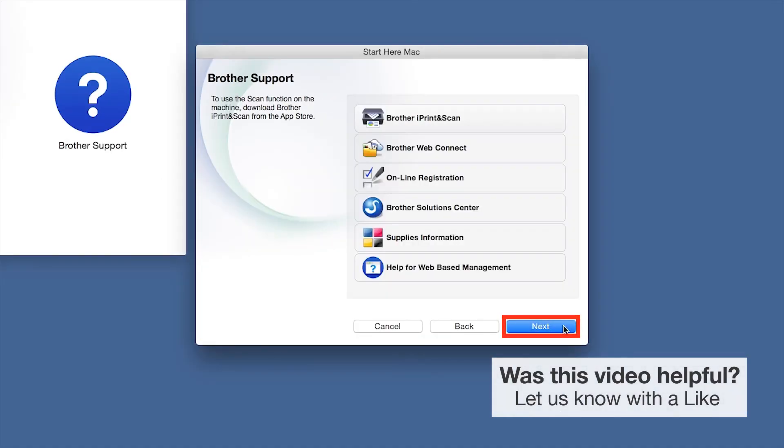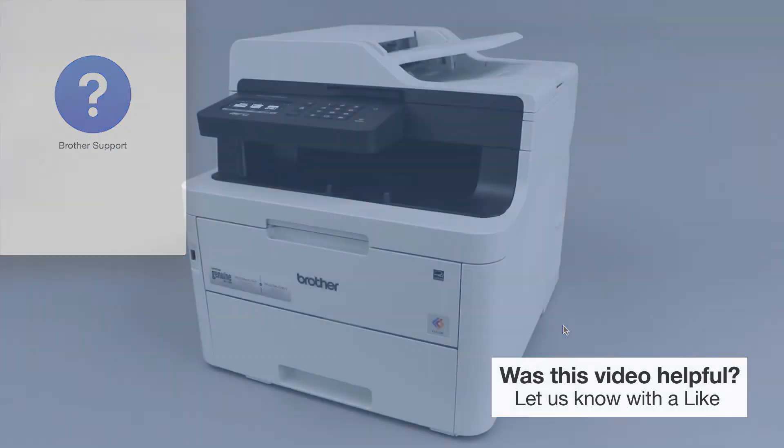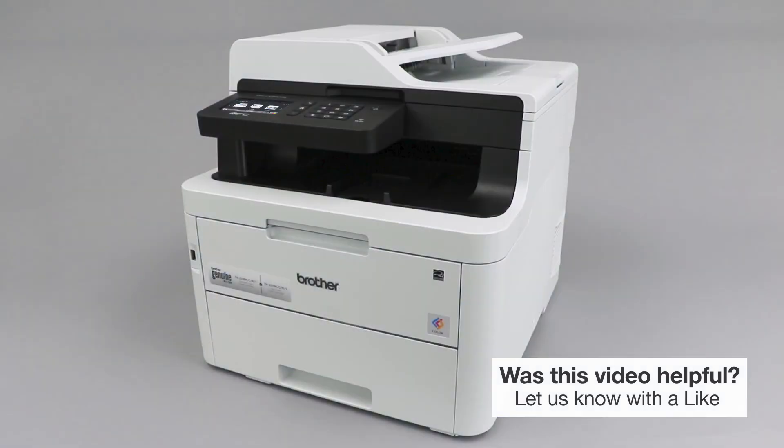Click Next. Now click Close. Your installation is now complete.